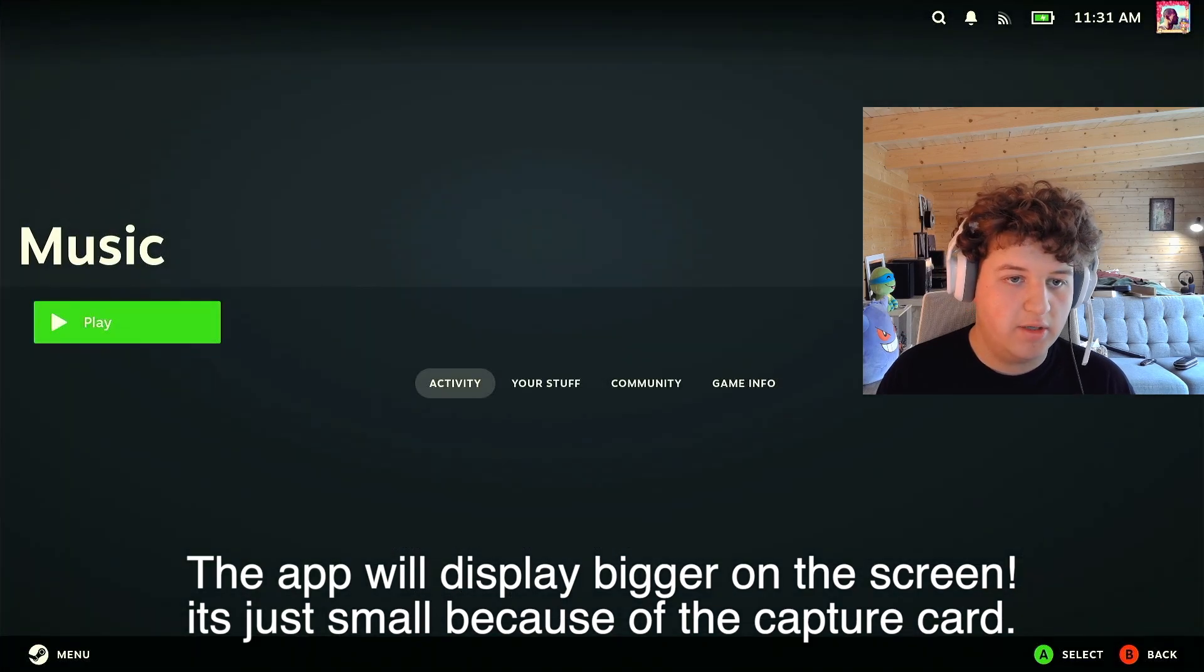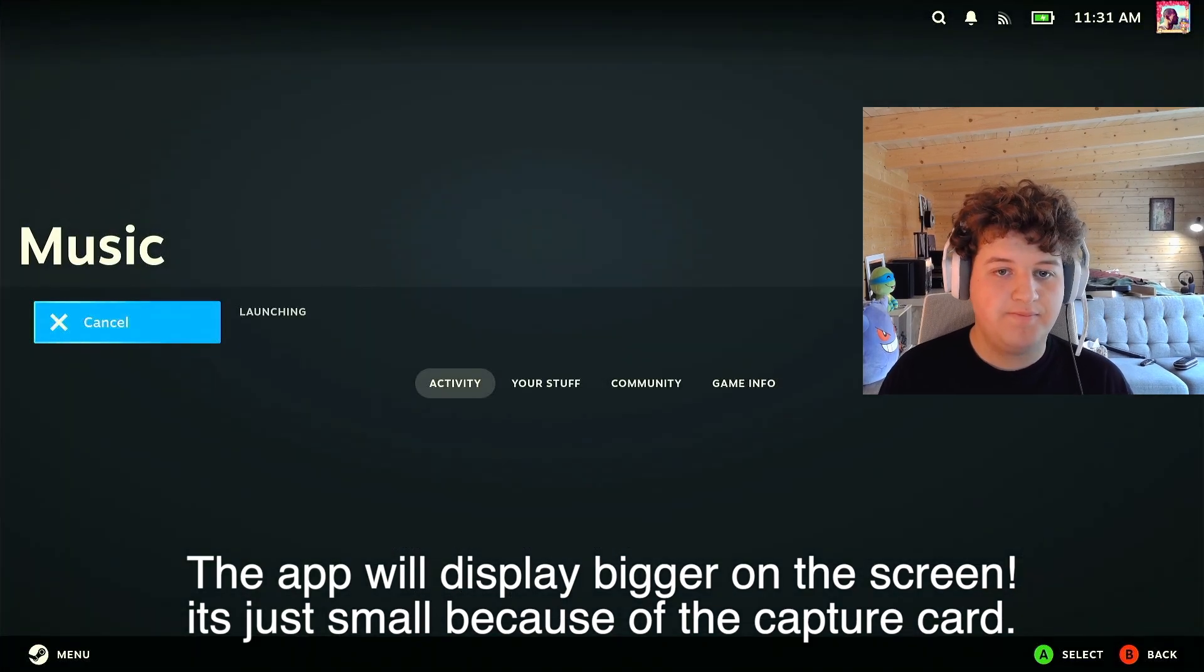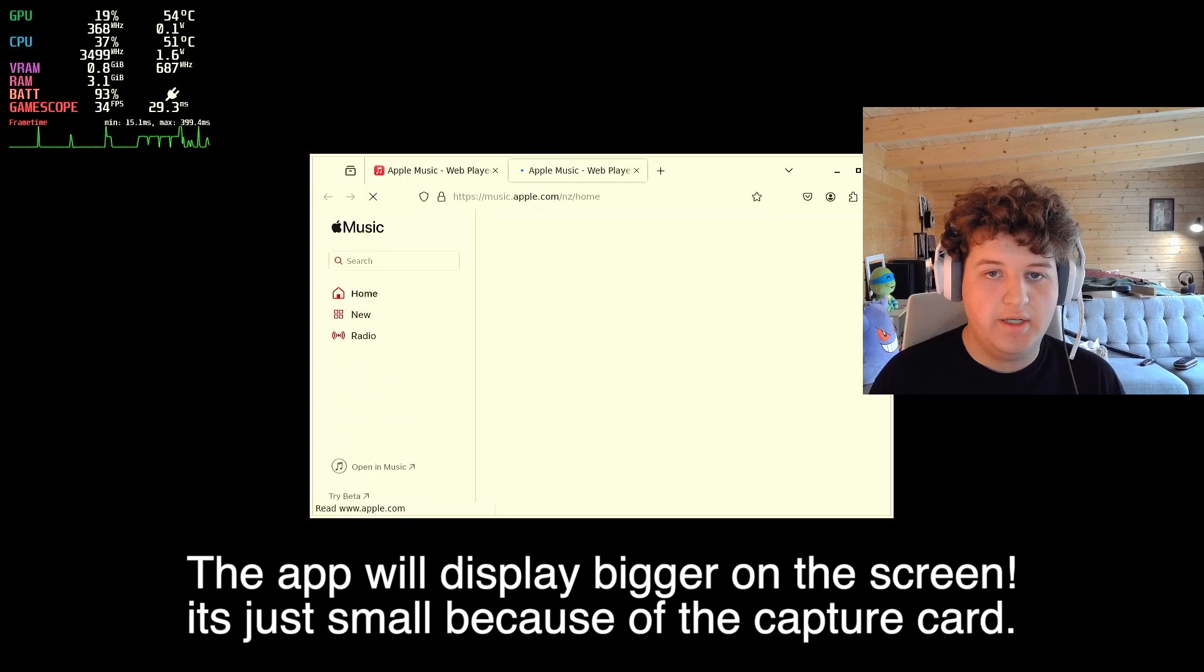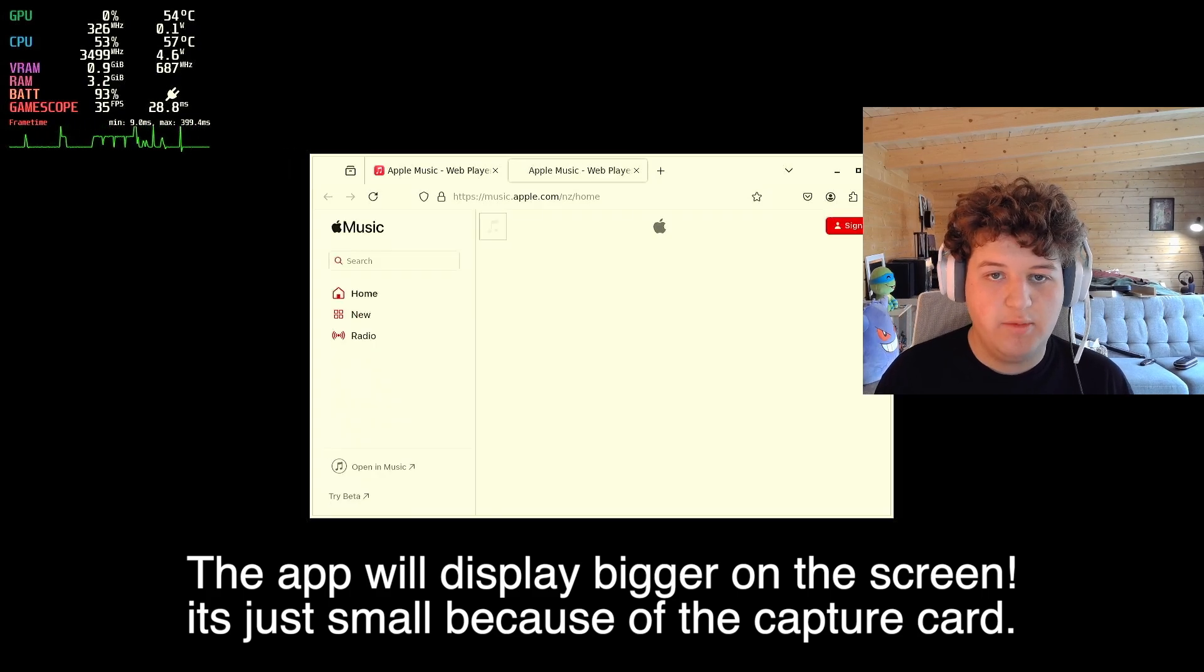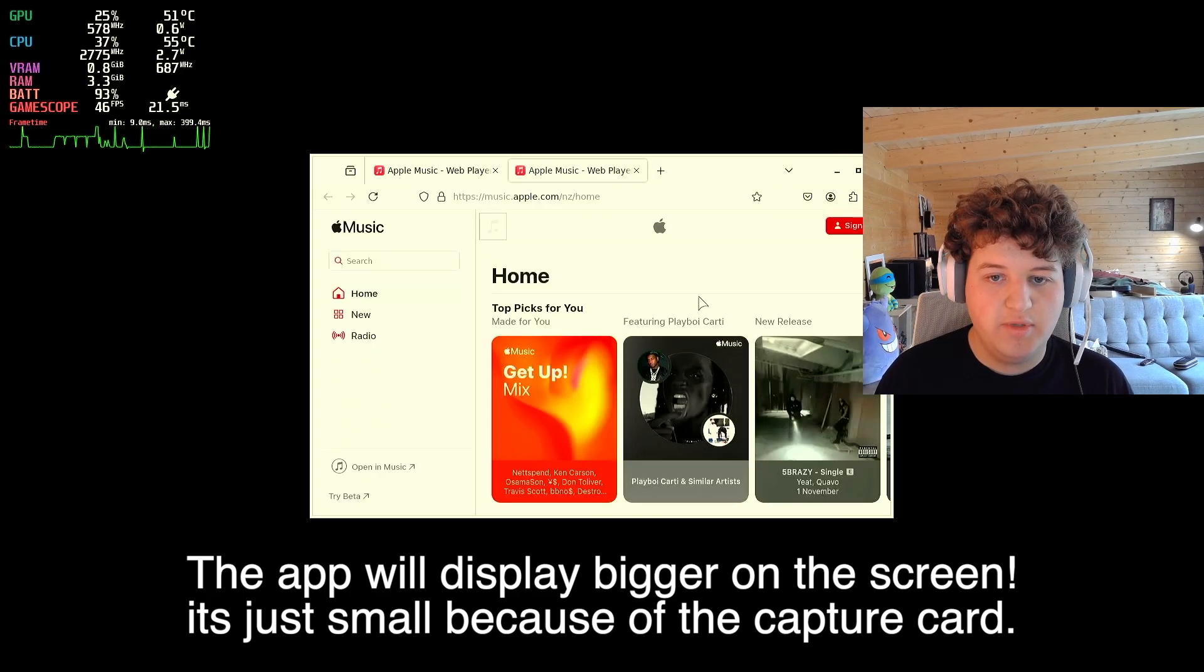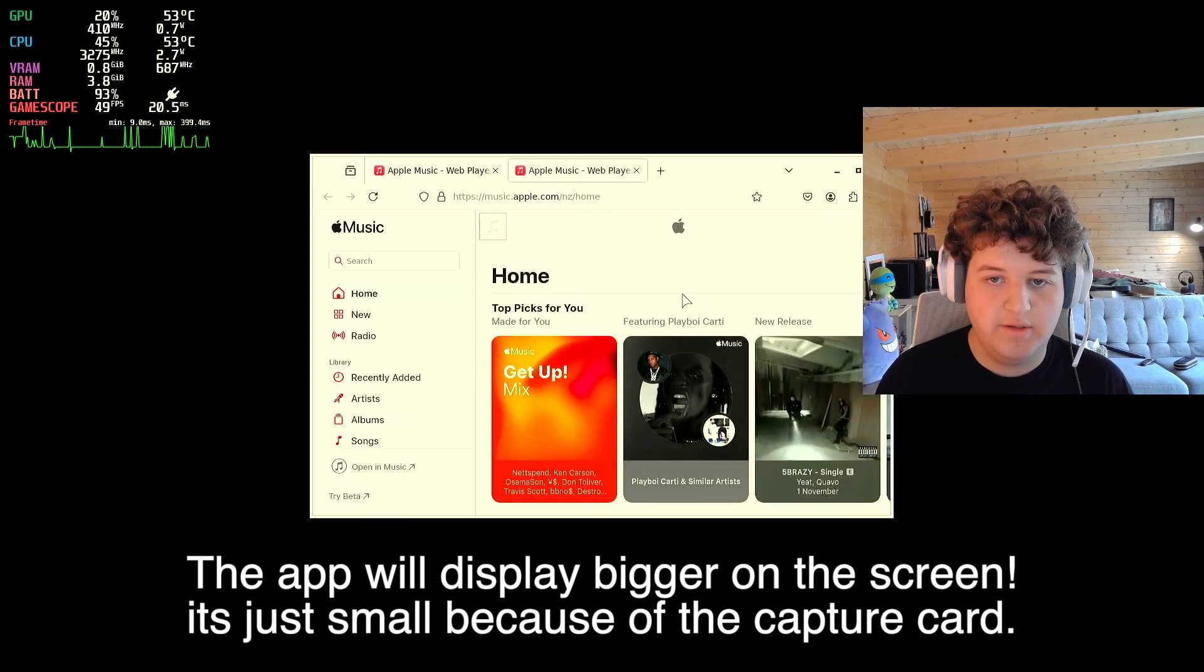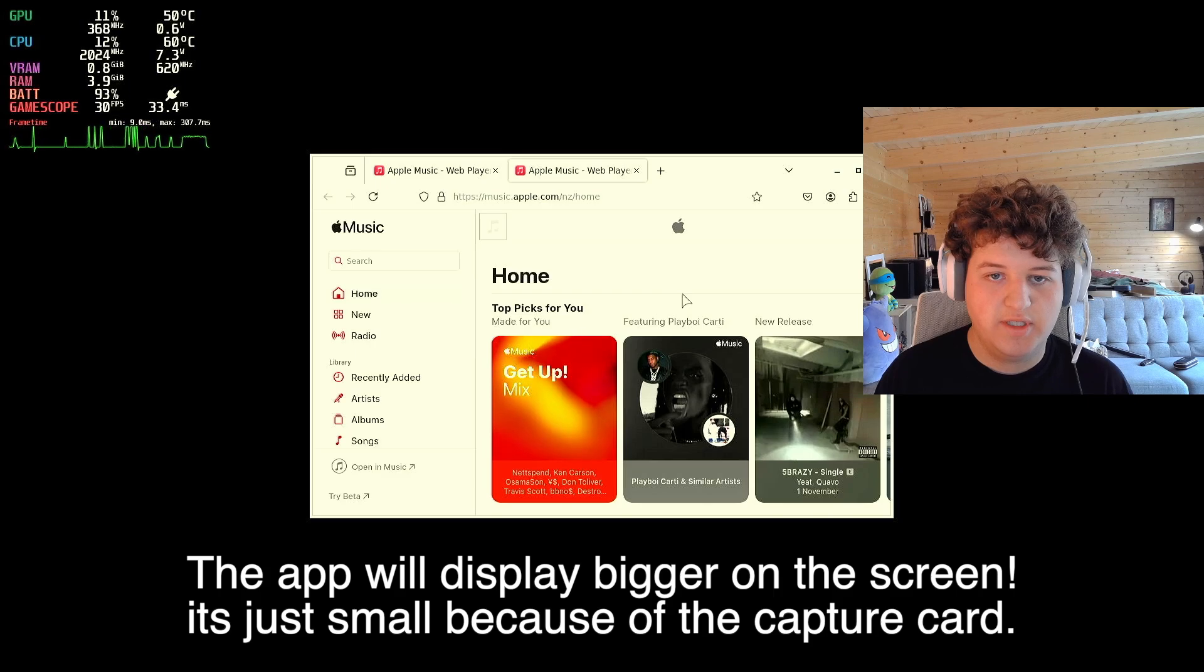we can launch it again, and, as you can see here, we are on Apple Music, and that's pretty crazy, on the Steam Deck,